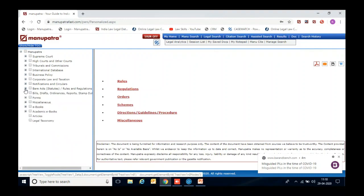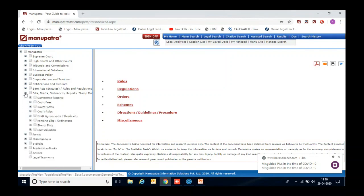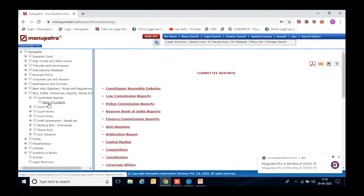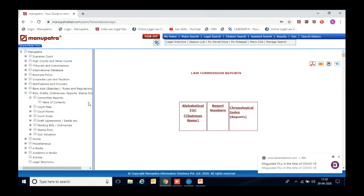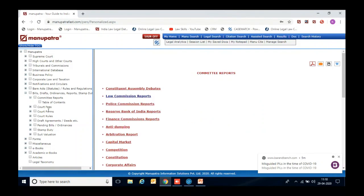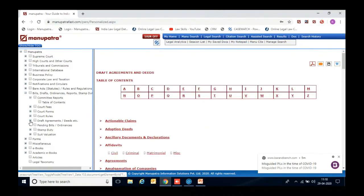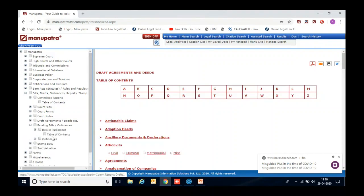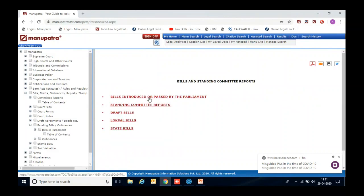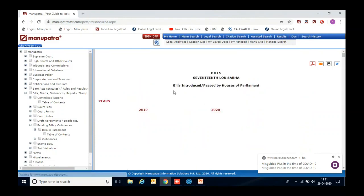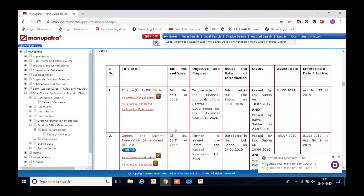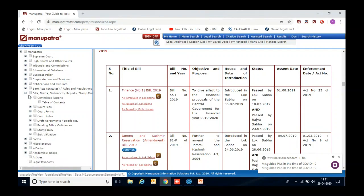Apart from that, you will also get coverage of all bills, committee reports — such as Indian Law Commission reports — constituent assembly debates, various legal agreements formats, and the status of bills pending in Parliament. Simply click here and you can browse whatever bill is pending in Indian Parliament and see its status. The entire detail is available here for you to browse.